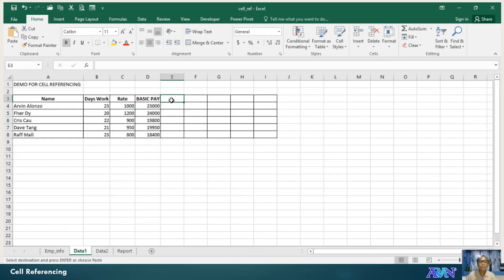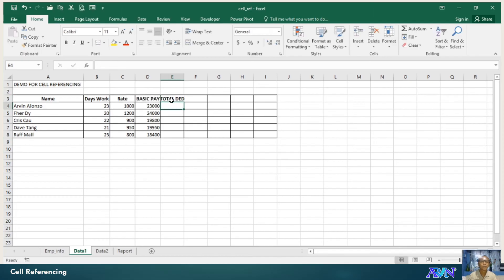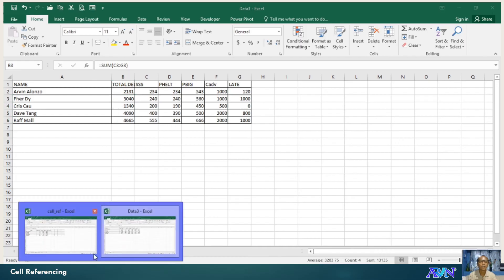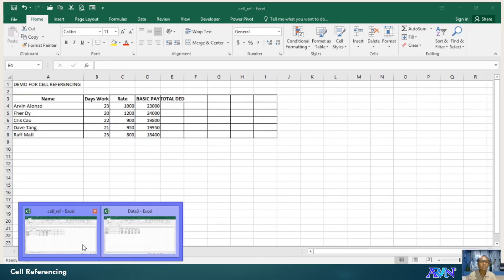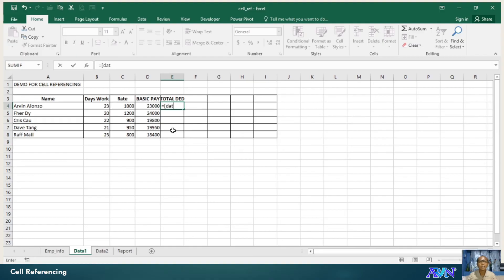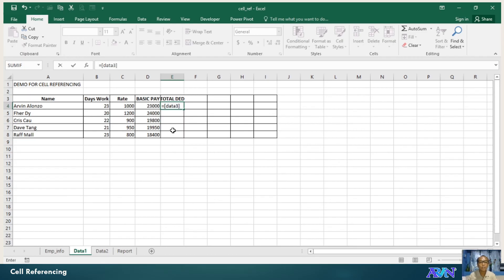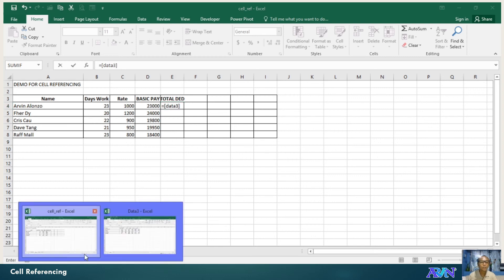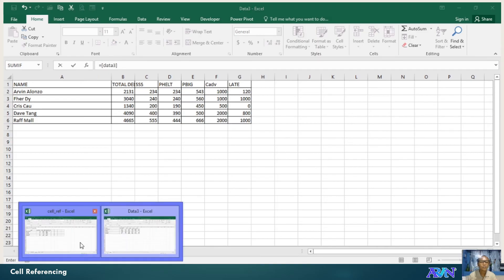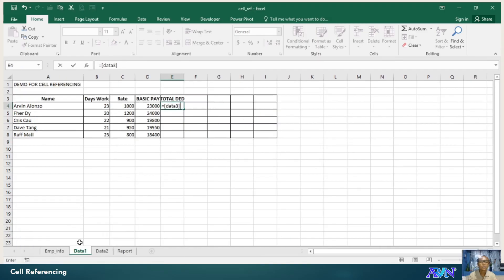Say for example, I would like to have here total deduction. What's the source? Data3. So if it's data3 equals open bracket data3 close square bracket. The name of the worksheet, the name of the worksheet is dead. So, dead, exclamation point,